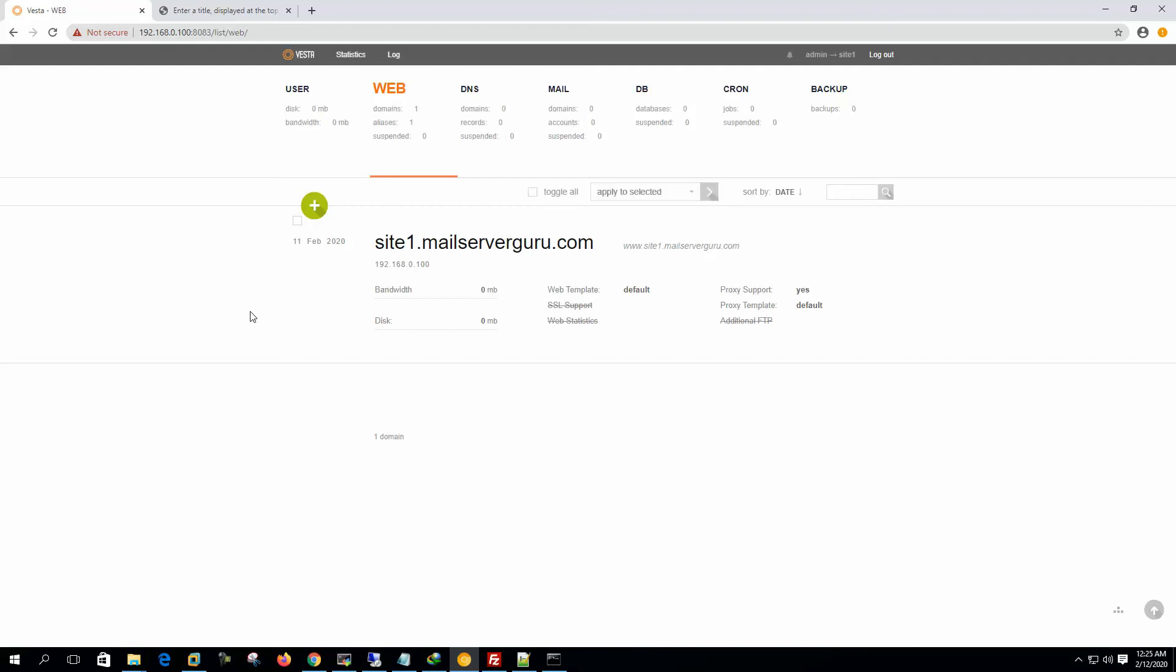So in our upcoming videos, I will try to show you how to set up a complete website, a database based website like WordPress or Joomla. So if we see the options from the beginning, what we did actually to host the website.